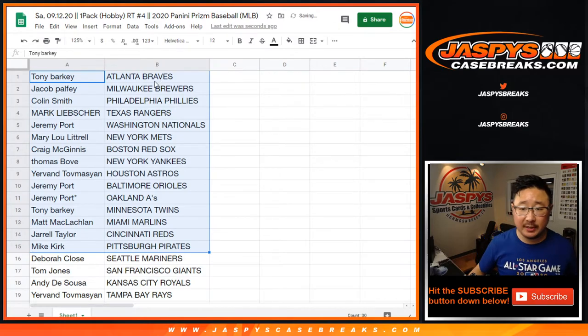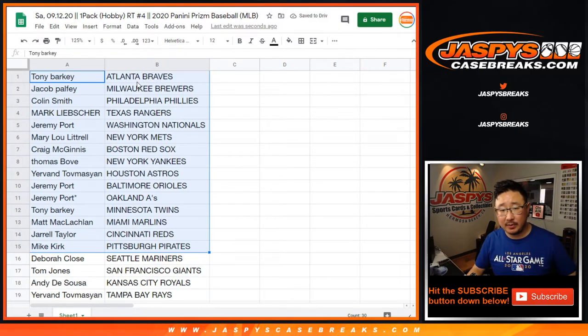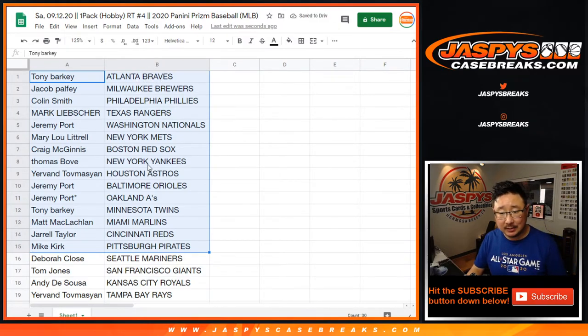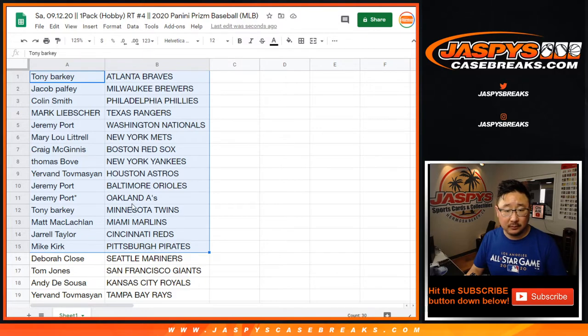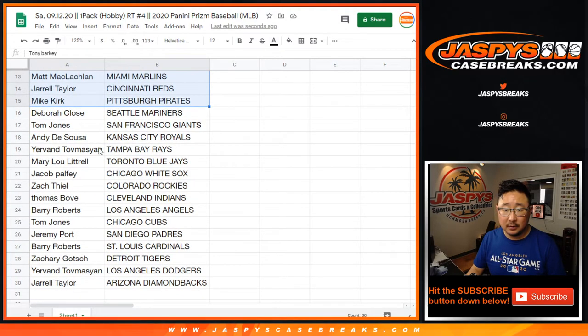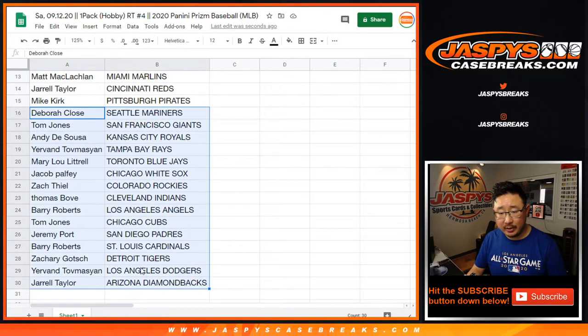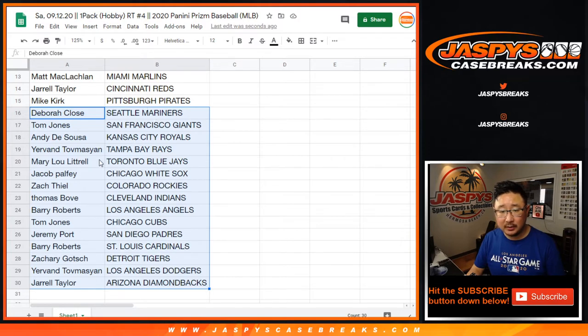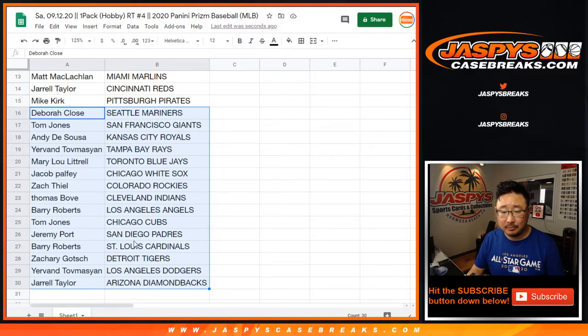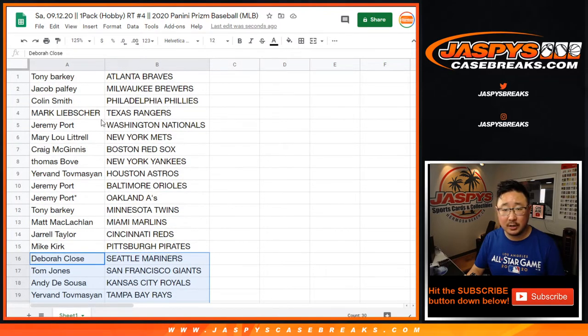All right, so here's the first half of the list right here. Thomas with the Yankees. Mariners for Debra. Dodgers, Yervin. Blue Jays, Mary Lou. White Sox, Jacob. A lot of strong teams right here.